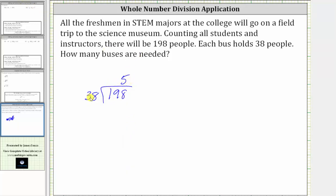Now we multiply five and 38: five times eight is 40 — record the zero and perform an exchange with the four. Five times three is 15, plus four is 19. We subtract. Remember, as long as this difference is less than the divisor of 38, the five is correct.